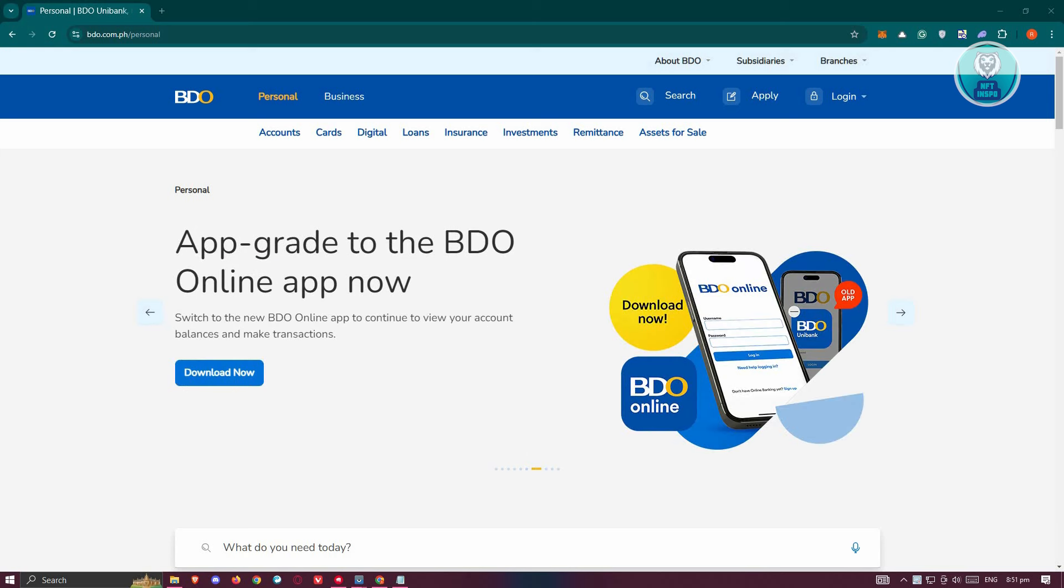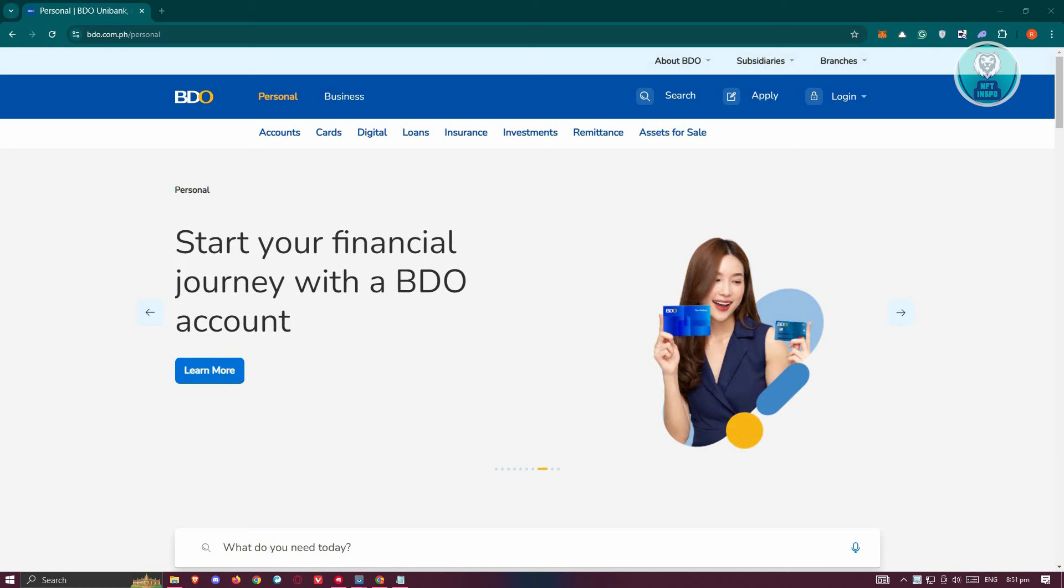You could go ahead and go to Google here. Just search for BDO near me and usually it's going to show you the nearest BDO locations that you might want to start visiting.